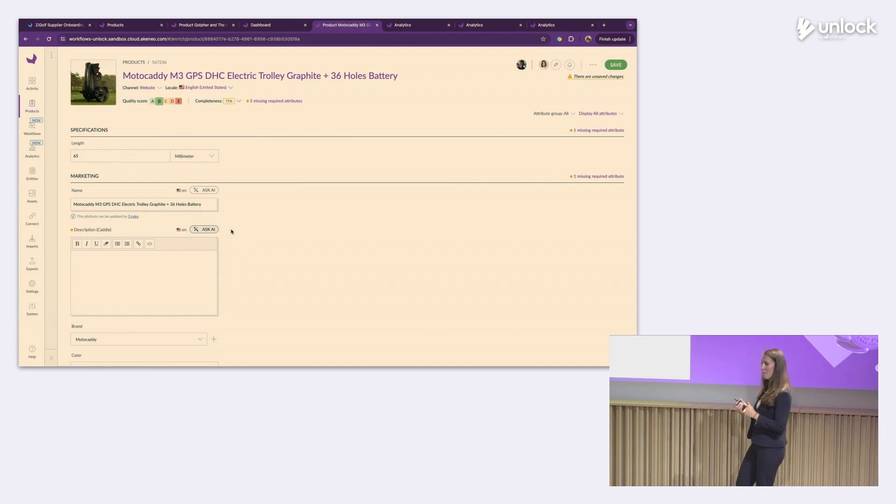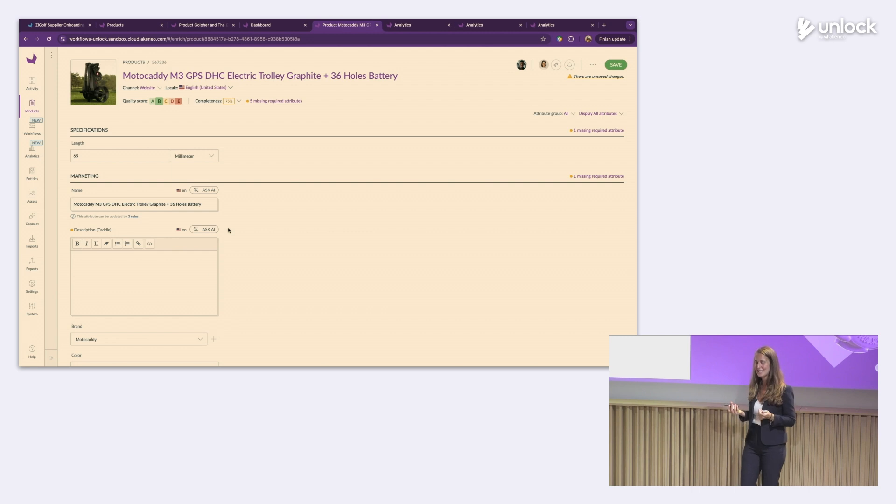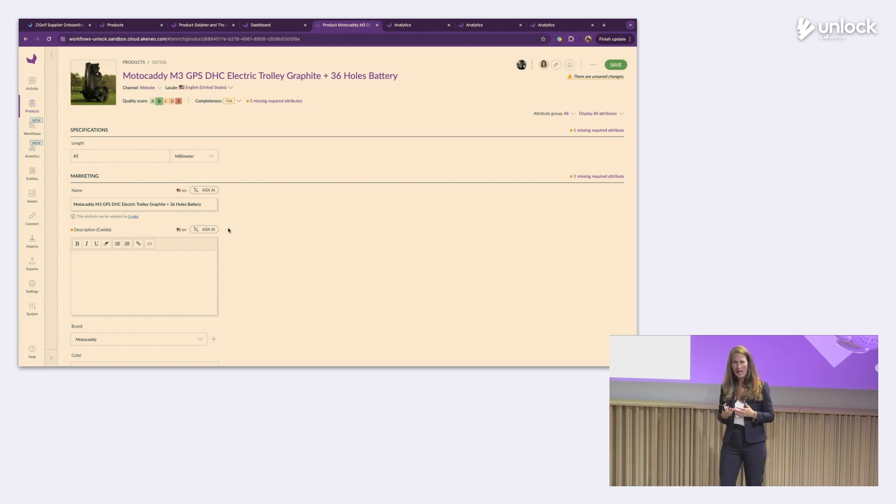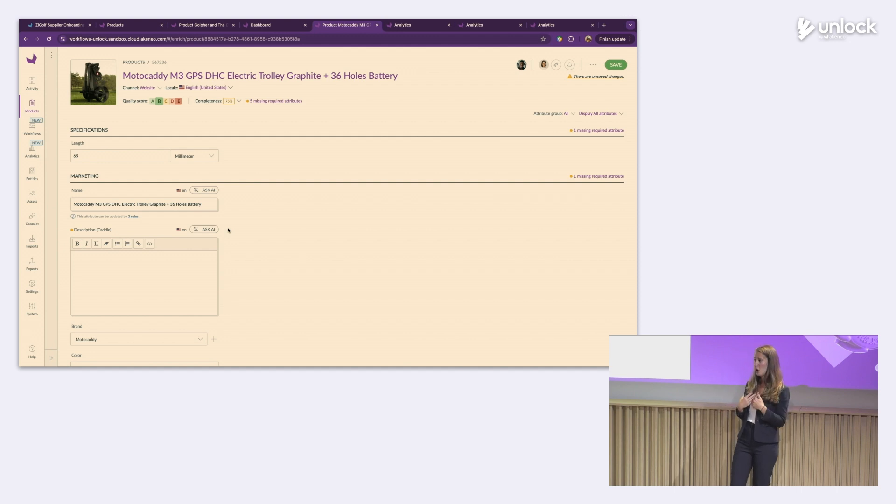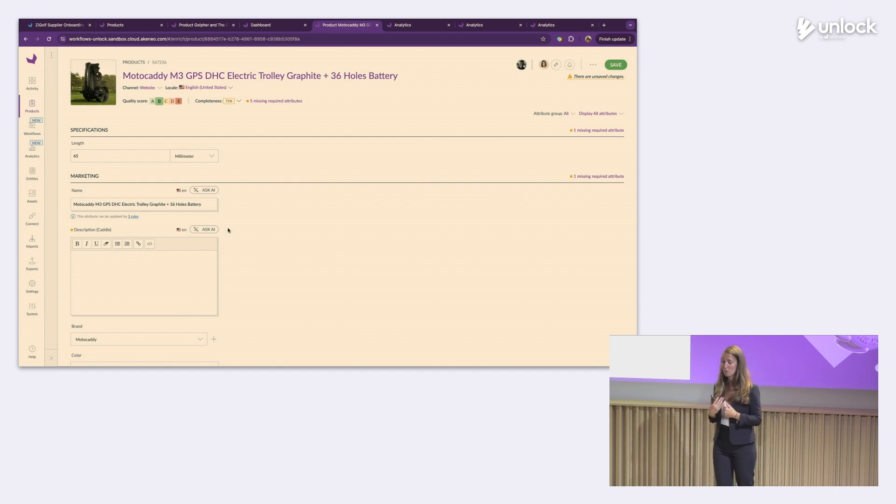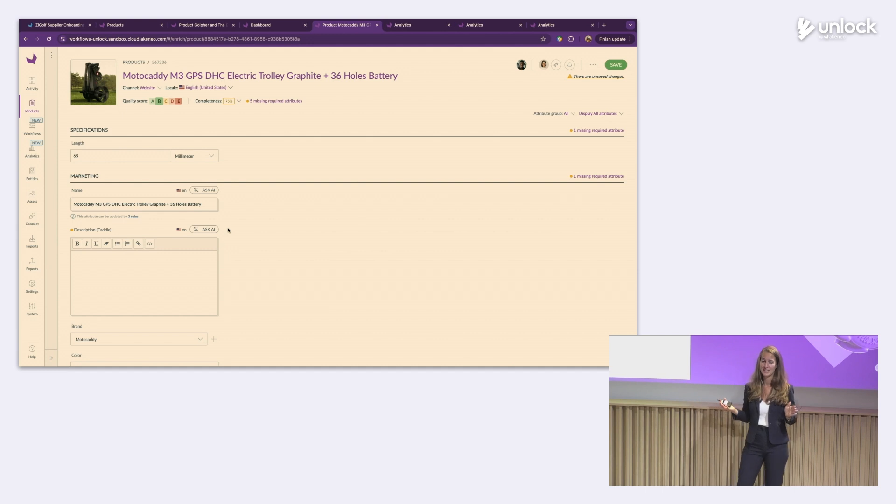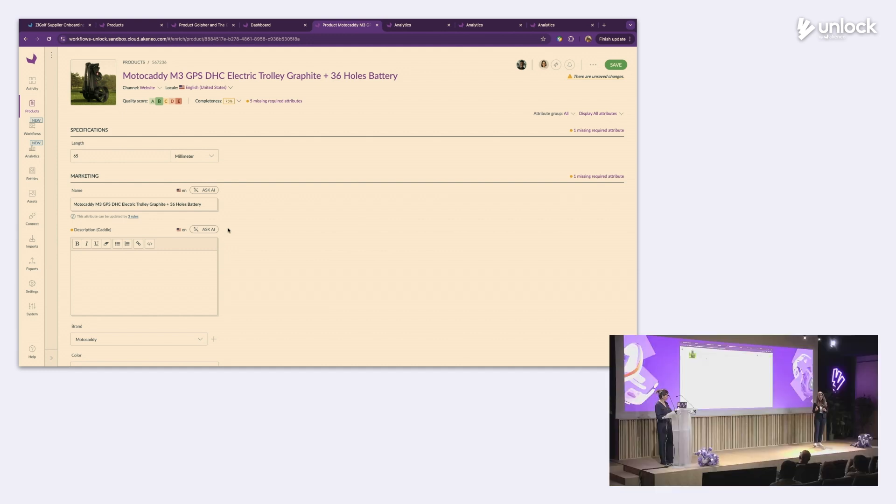So we're going to come back to our team. We talked about Lizzie. She's crafting these compelling product descriptions. I don't know how many of you are familiar with electronic caddies. I had no idea that was a thing. So Lizzie also has no idea what electronic caddies is.